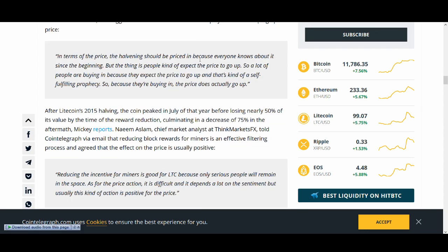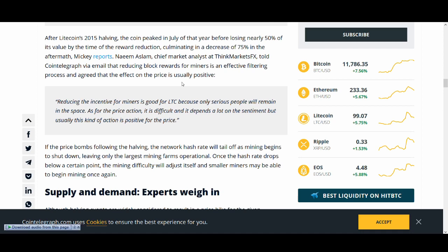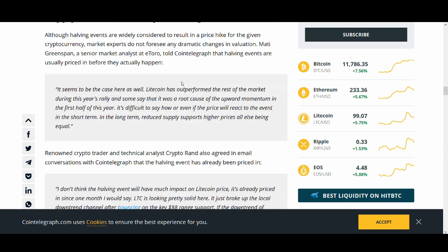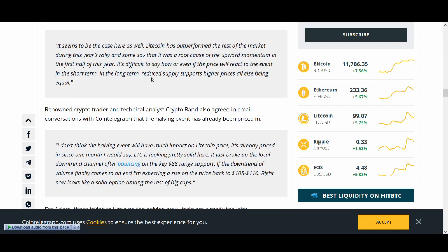In terms of price, the halving should be priced in because everyone knows about it since the beginning. But the thing is, people kind of expect the price to go up, so a lot of people are buying in because they expect the price to go up. That's kind of a self-fulfilling prophecy, and I think we've seen a lot of that. Litecoin has outperformed the rest of the market during this year's rally. Some say it was a root cause for the upward momentum.